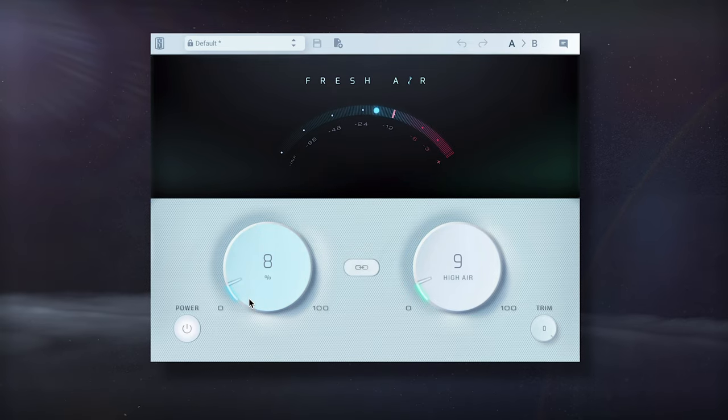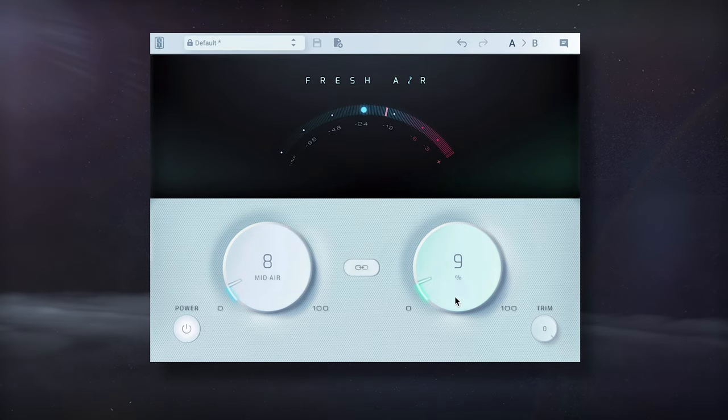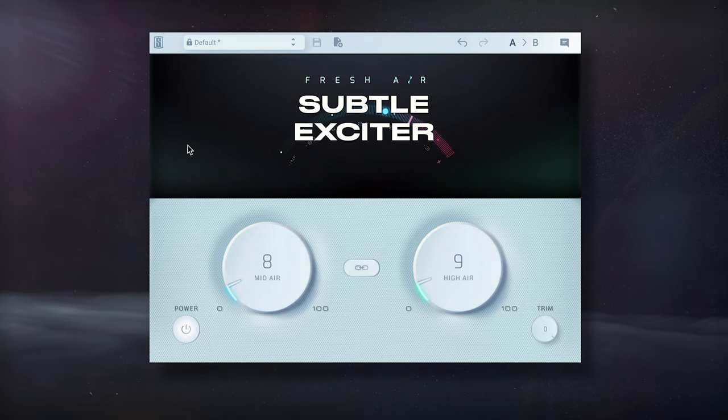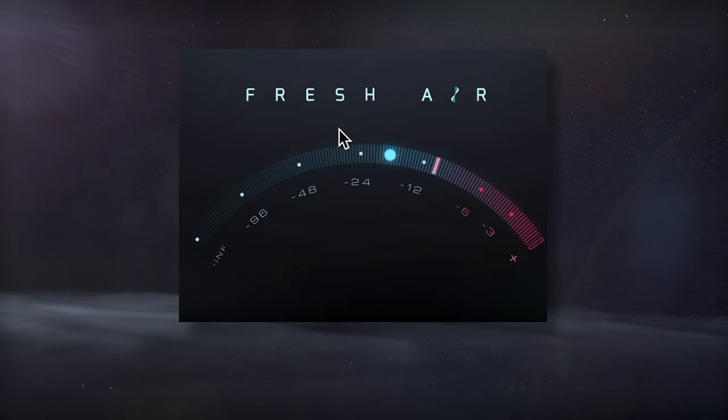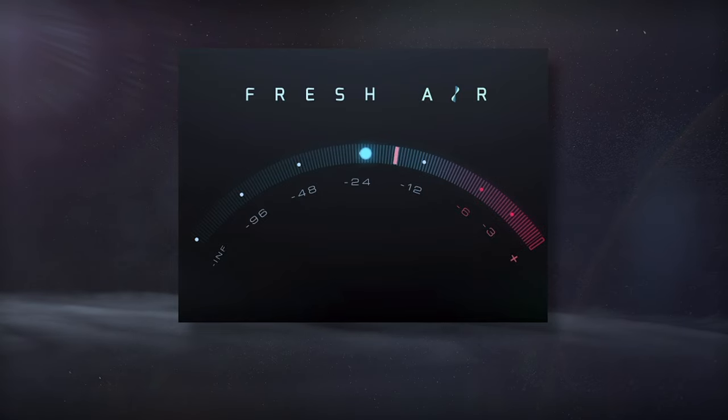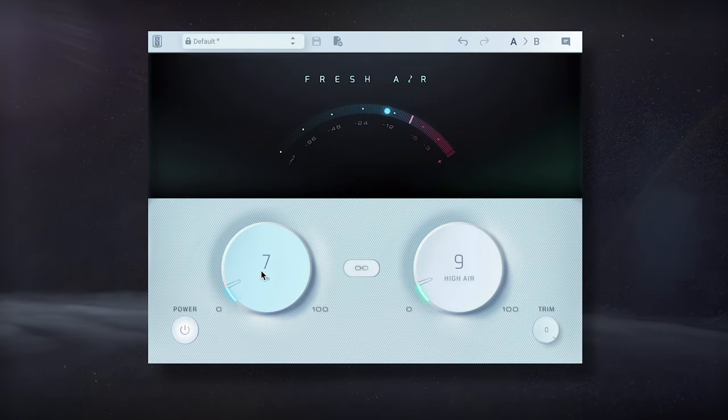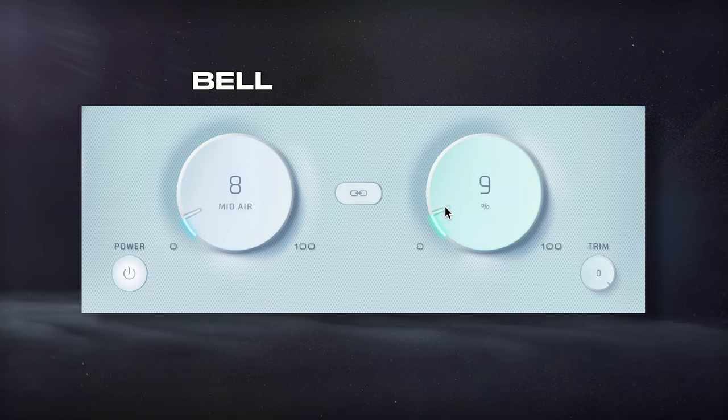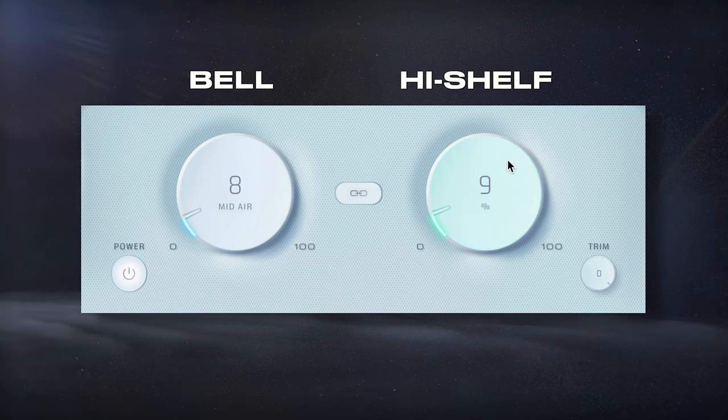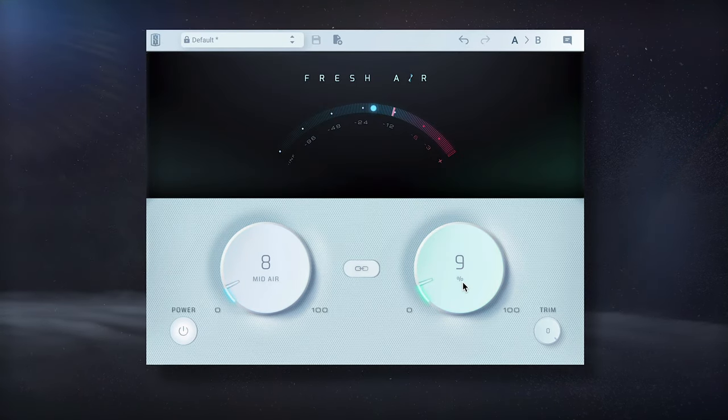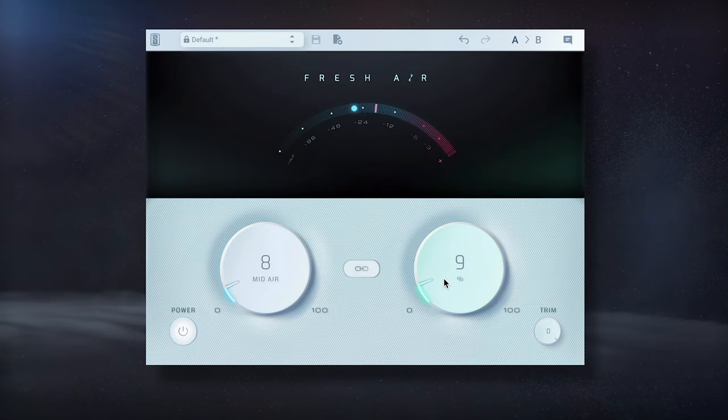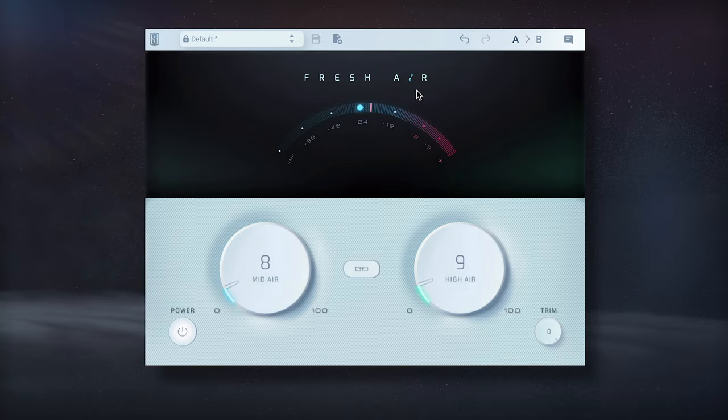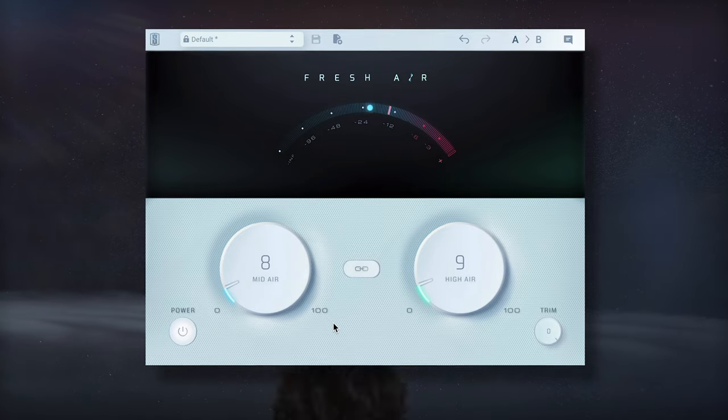In my opinion, the best way to add some clarity to a vocal is with a subtle exciter. This free fresh air plugin adds harmonics to the high frequency ranges, as well as boosts the frequencies with a bell and high shelf filter. I'll keep the settings low to avoid overusing the effect. Again, this plugin is free, so try the effect out for yourself.